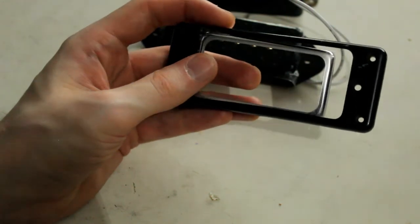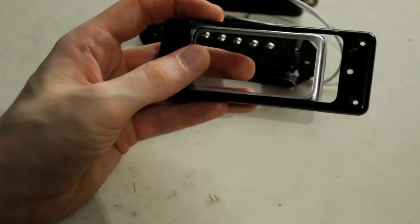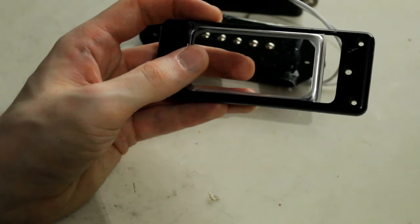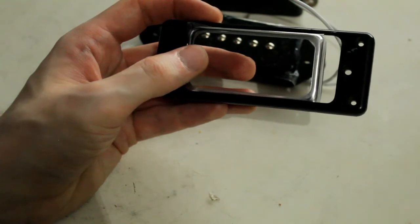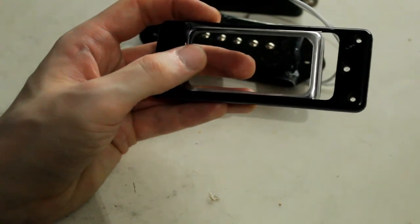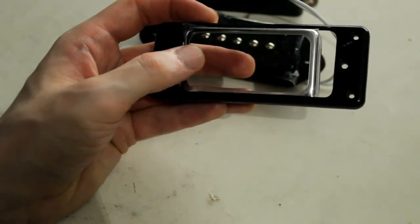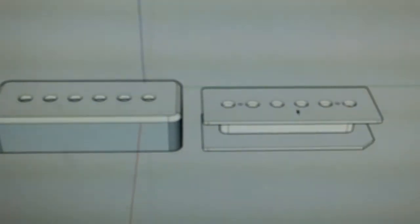So essentially what it is, is it's going to be a 7-string sized humbucker-size P90 built on the base plate. So we're going to have to do some custom drilling in the base plate for the pole holes to go through. So it's going to be a long project, but it should be quite an interesting thing.